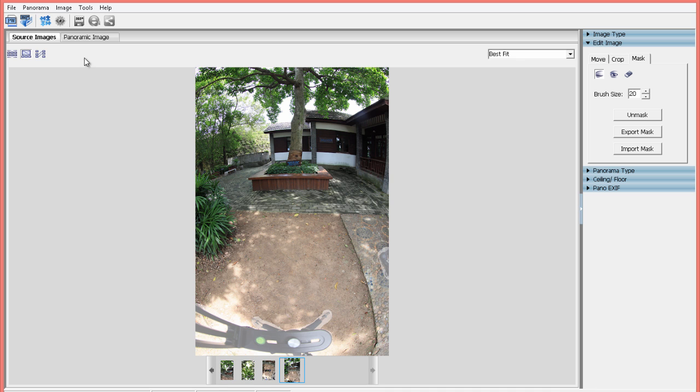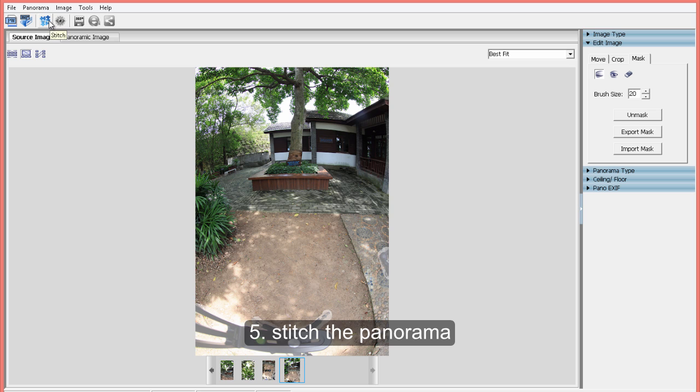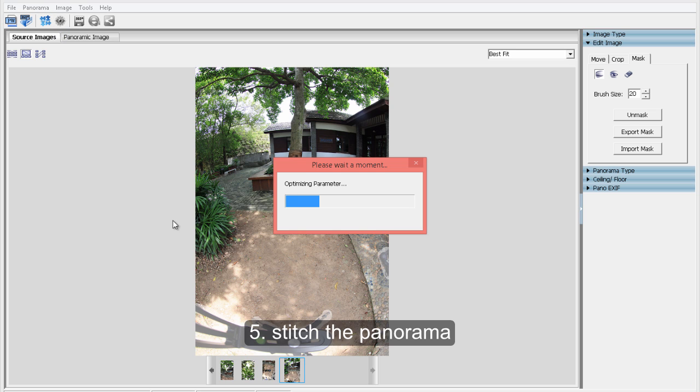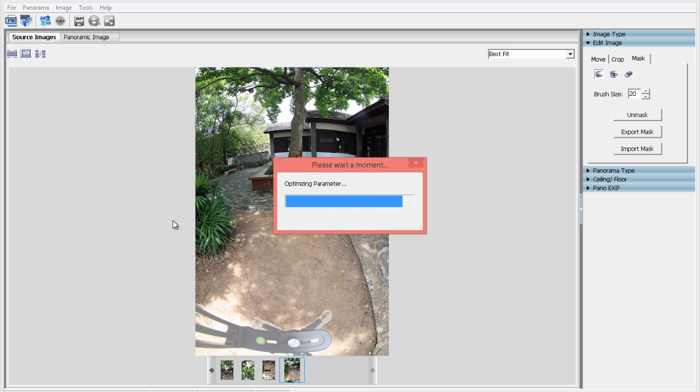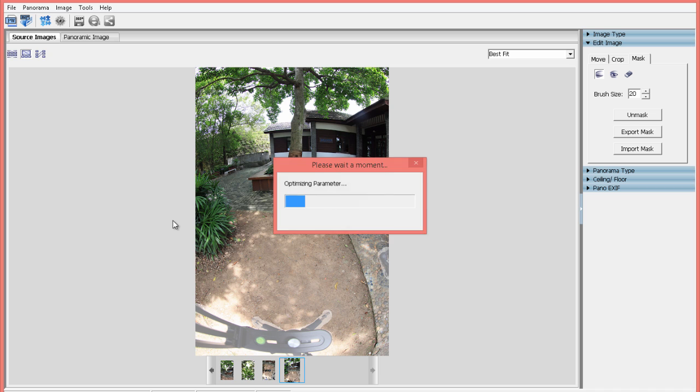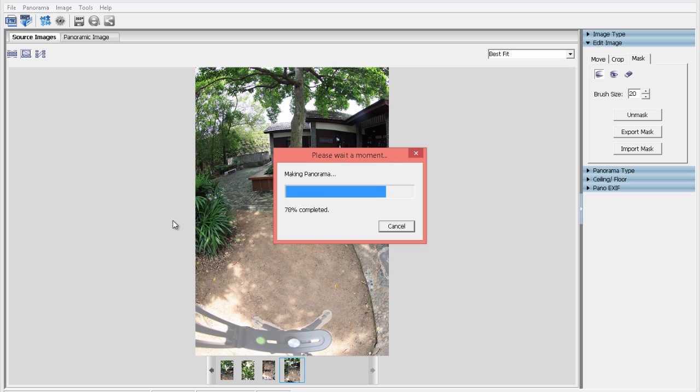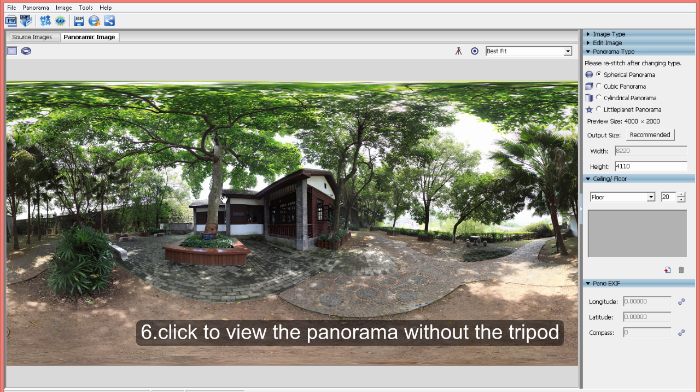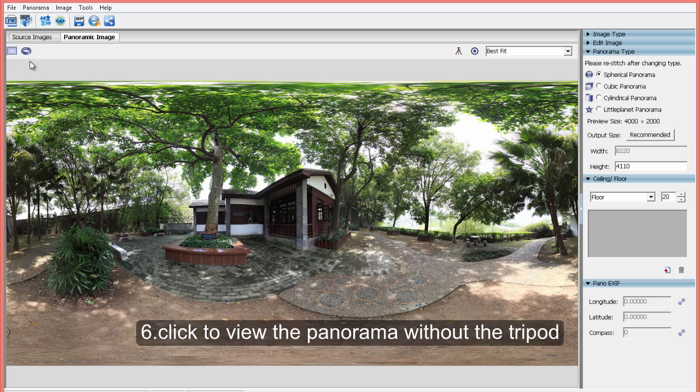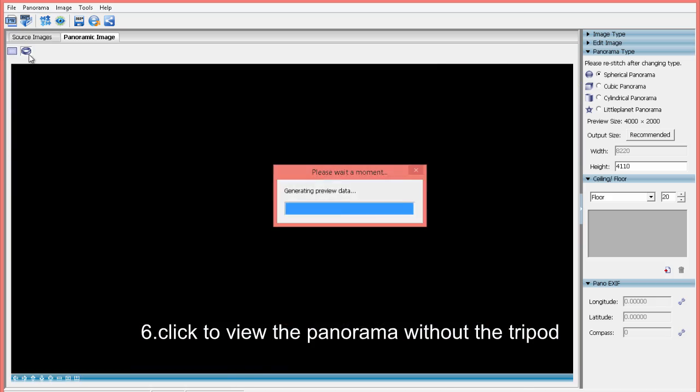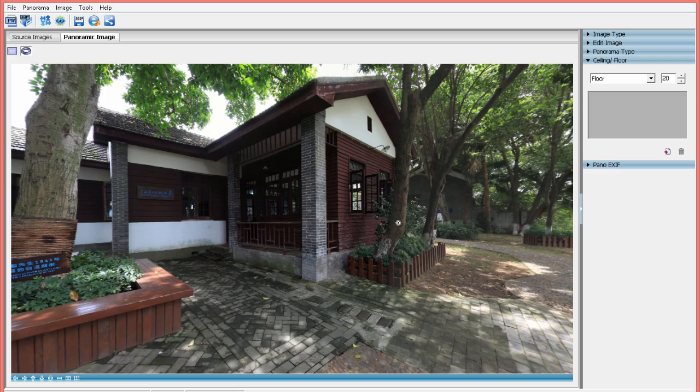Fifth, stitch the panorama. Six, click to view the panoramic image.